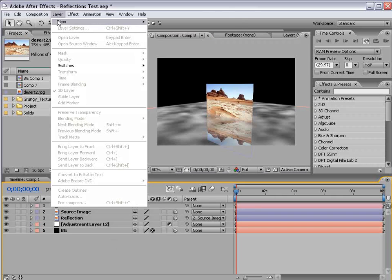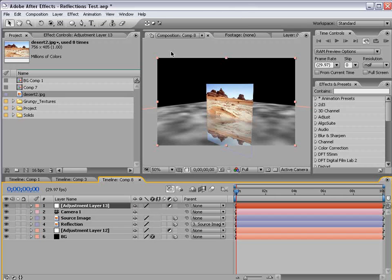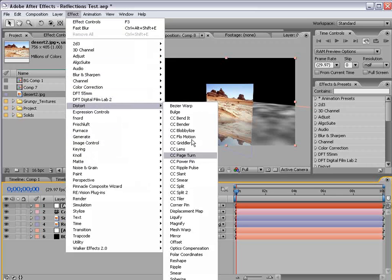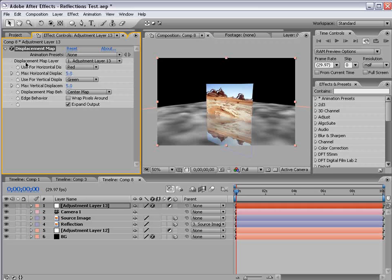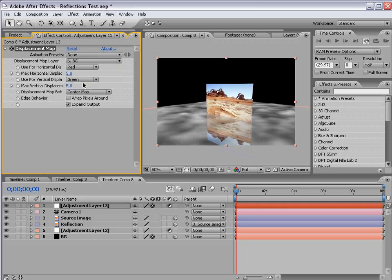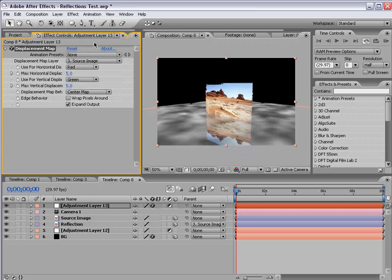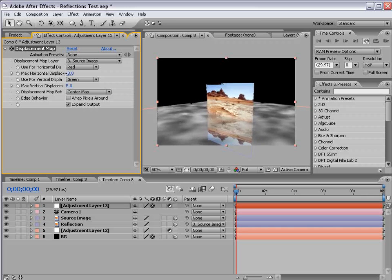Now to the refraction layer. I'm going to create a new adjustment layer, and I'm going to choose effect, distort, displacement map. Now this is the key to the refraction. Basically what this does is offset pixels based on the luminance of your map. So your map is a layer you designate, and in this case the source image. And based on the brightness from light to dark, it will basically offset those pixels.